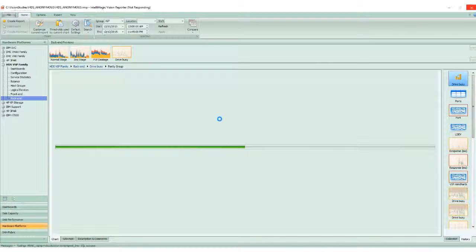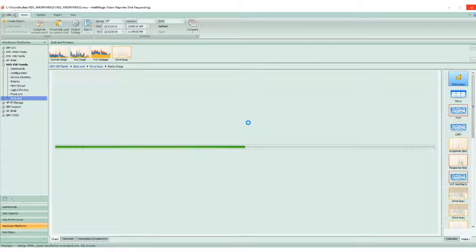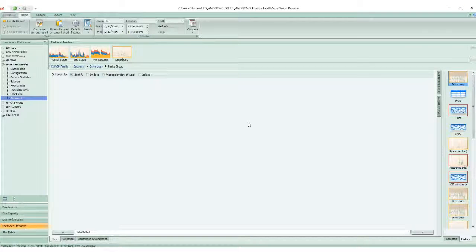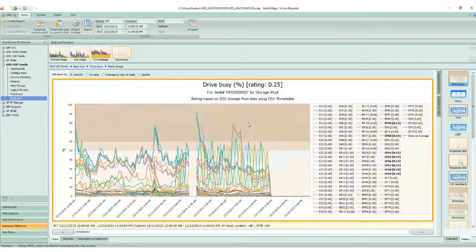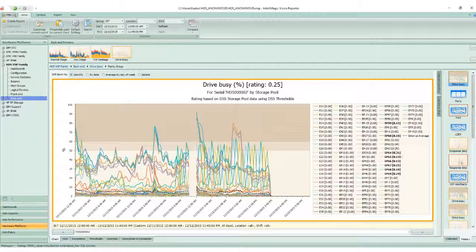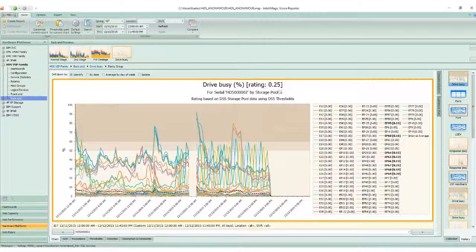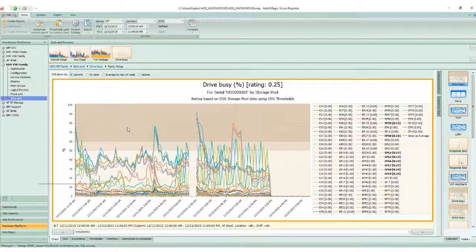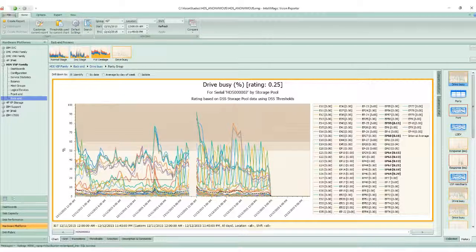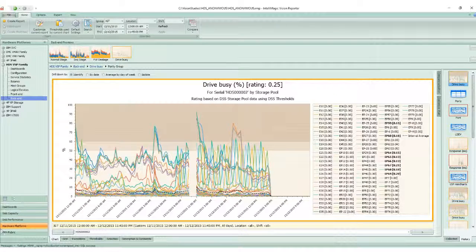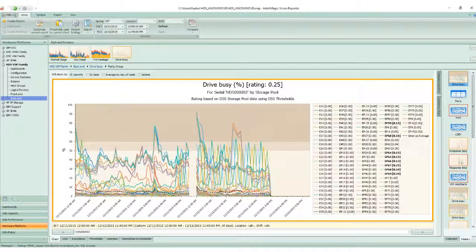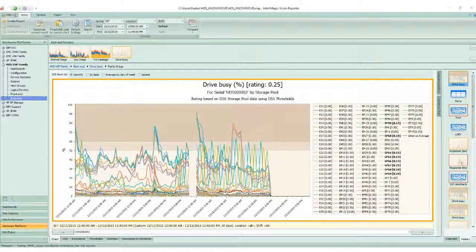Drilling down on the parity groups for HDS0002 gives me the entire list of parity groups associated with this system. We can see there's a handful showing in yellow, but there's really not much change over time. So it does not indicate that this is an issue with the backend.